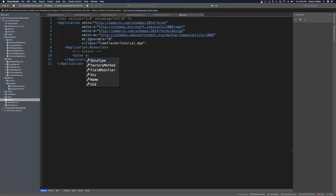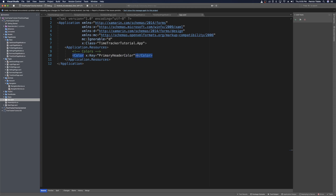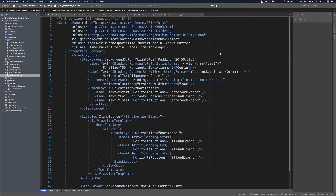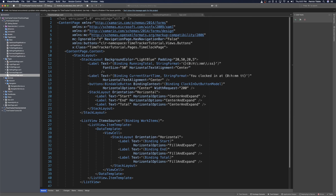To define a color, we make a new element, call it color, and give it a key — we'll name this one our primary header color. Then we simply define a value. One of the colors I really like is a pretty dark blue, and then we're set to go back to the Time Clock page.